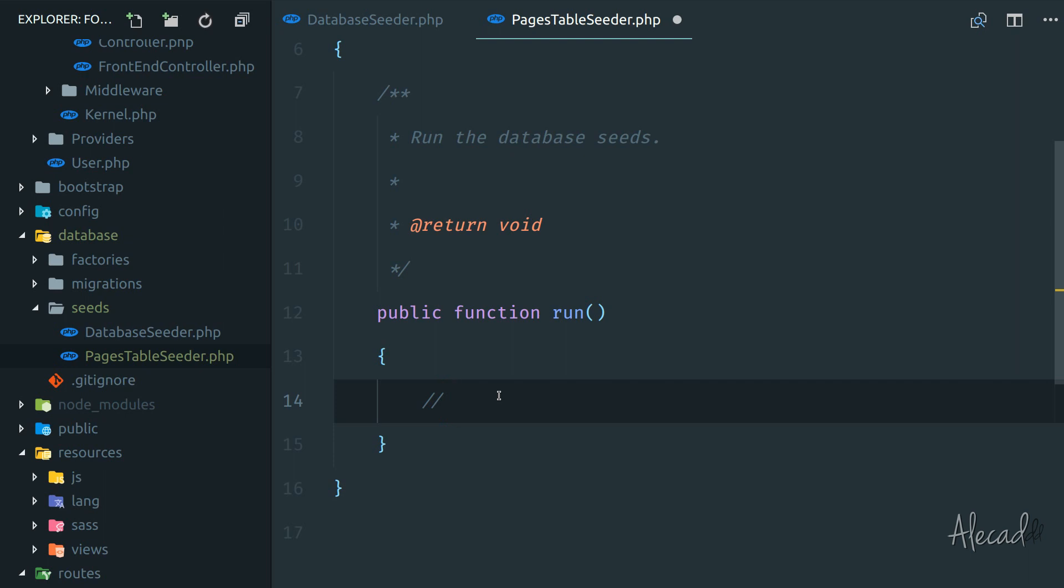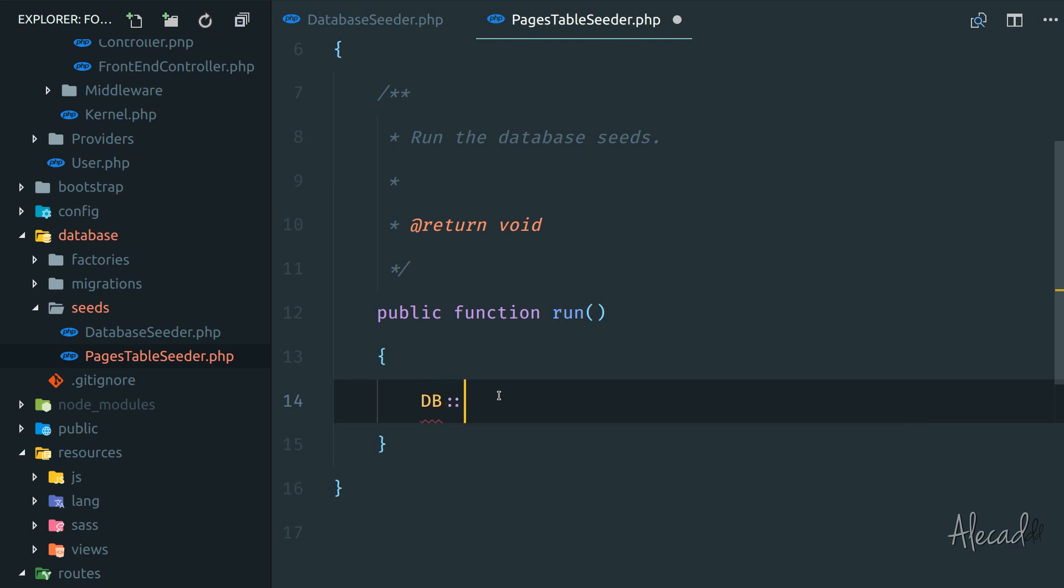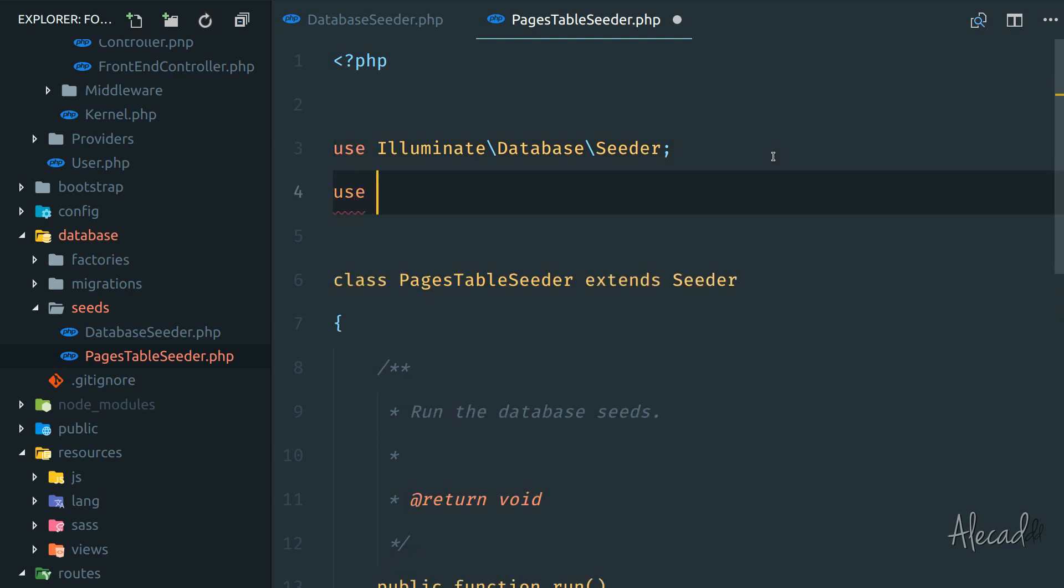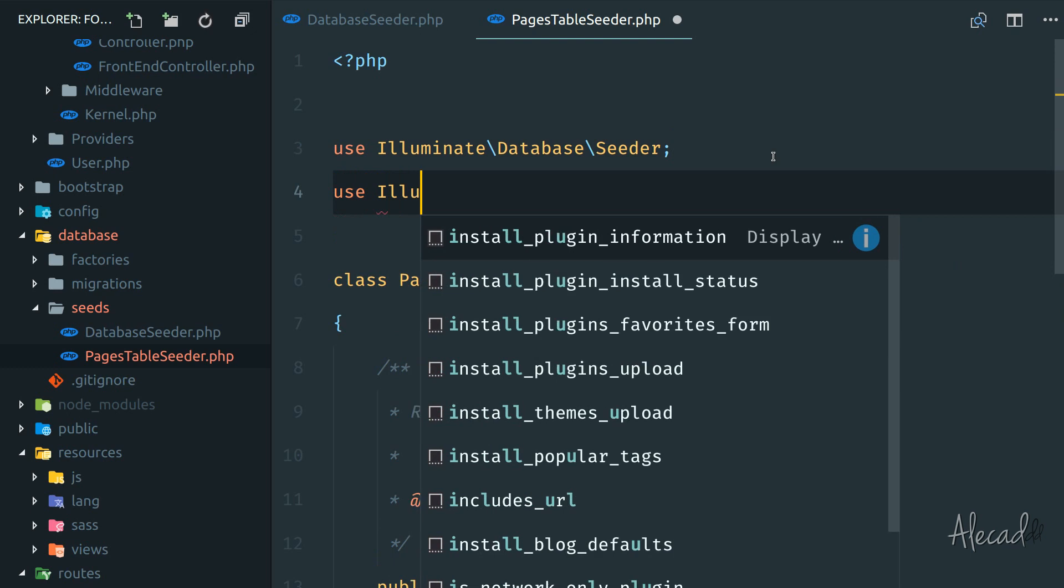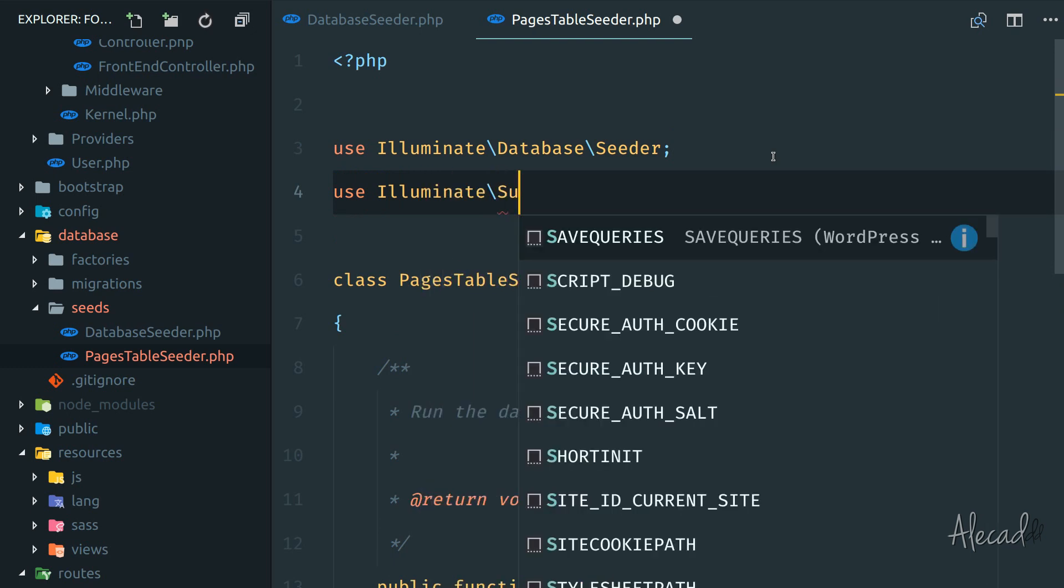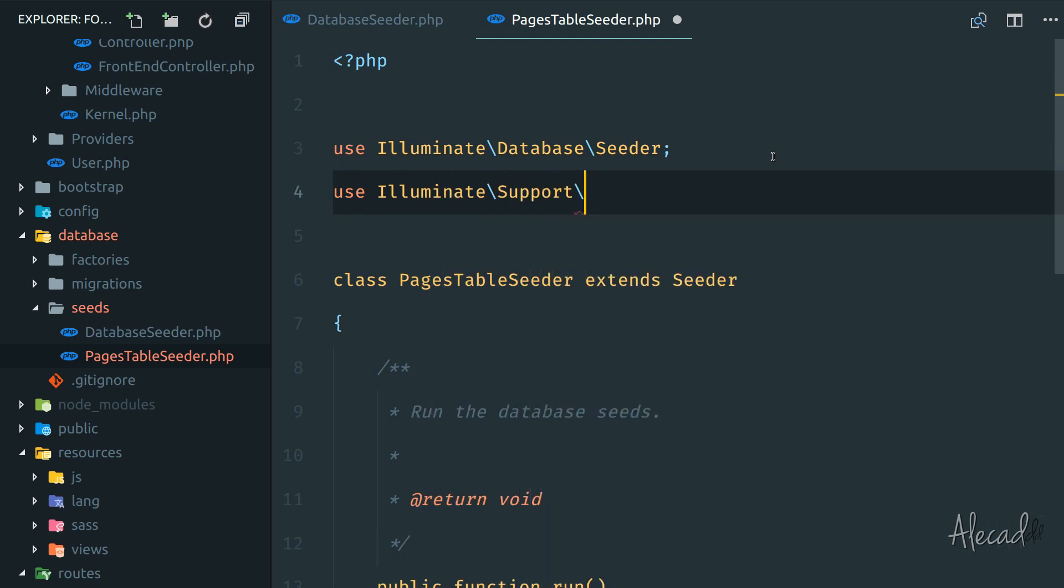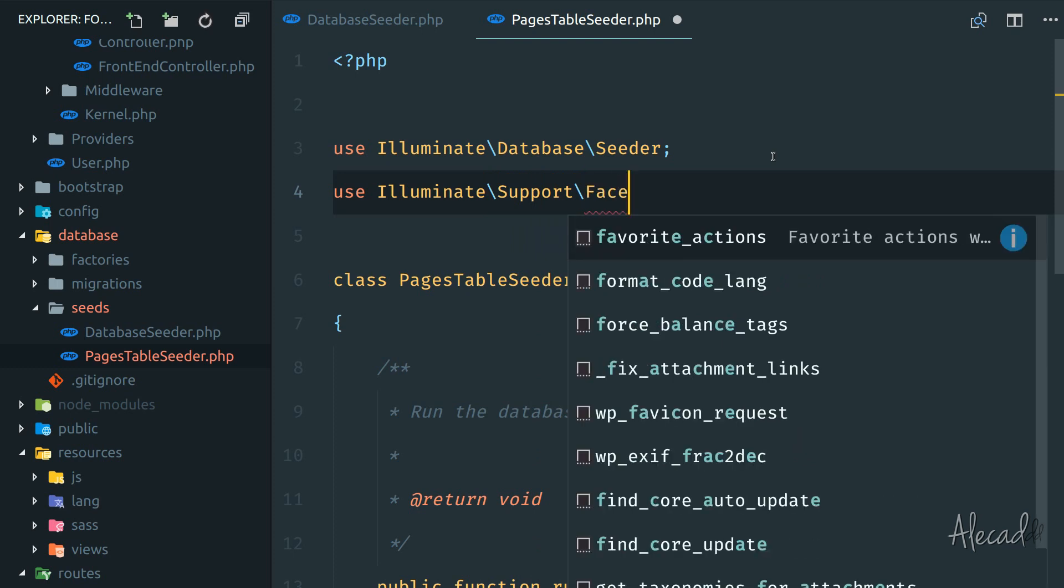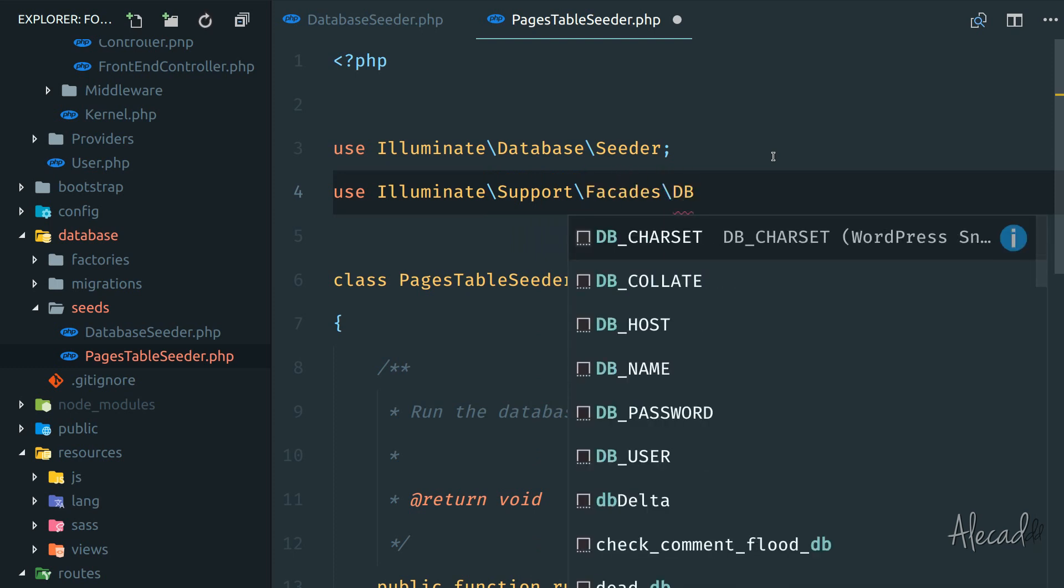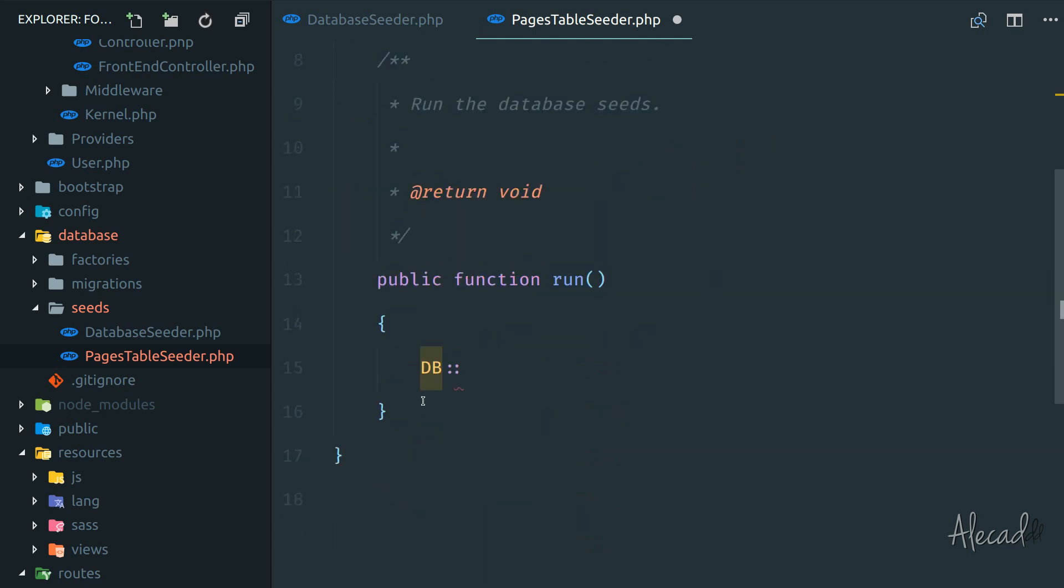In order to do that, we need to use a facade method that Laravel offers called DB. This facade method is not available by default inside the seeder, so we need to tap it by using that specific method. That method is inside use illuminate\support\facades\DB. Now that we're importing this DB facade method, we can use it.